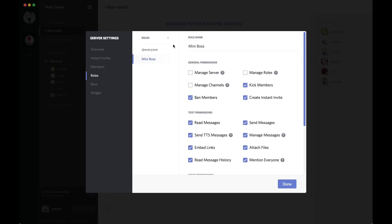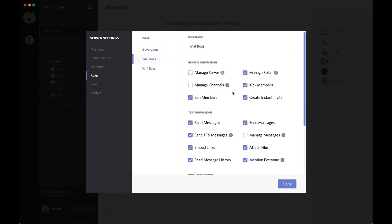Now, I also want to have an admin role who can do a little more. So, I'm going to click the plus button again, create final boss, give them ban, kick, manage roles, manage channels, manage server. This is so they can address other people's permissions. They can edit channels and they can edit the server, some of the server settings.